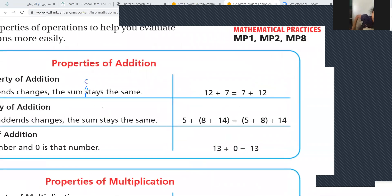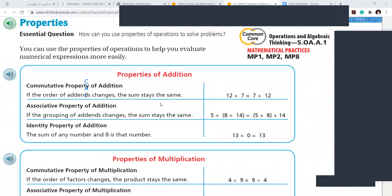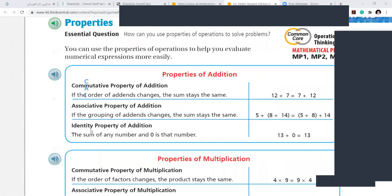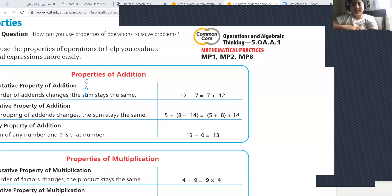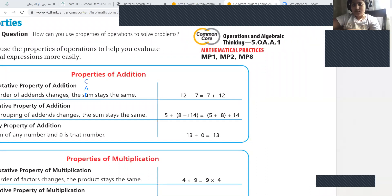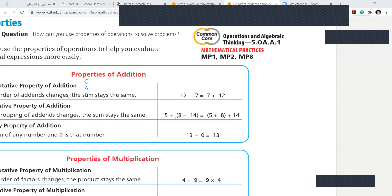Next, associative property of addition. See — three numbers: 5 plus 8 plus 14 equals 5 plus 8 plus 14. What is the difference between both? Only the grouping — how they group each other is different. See: 8 plus 14, they put the brackets there; for 5 plus 8, they put the bracket first. This is called associative.